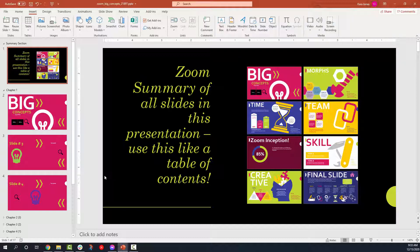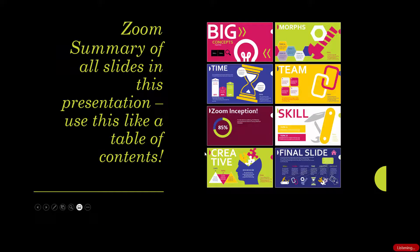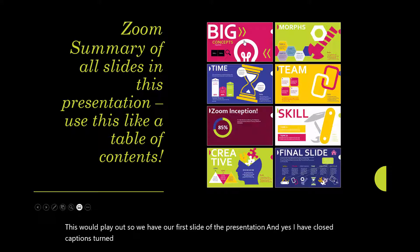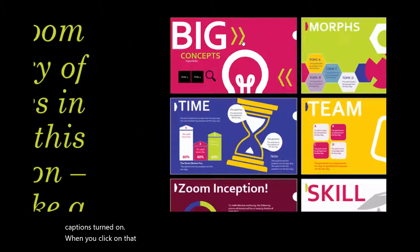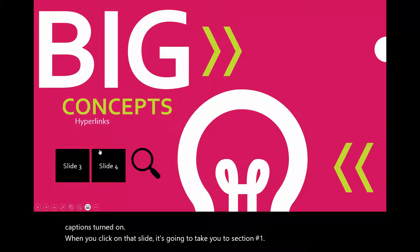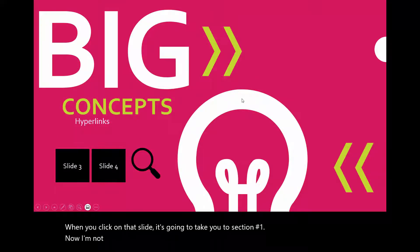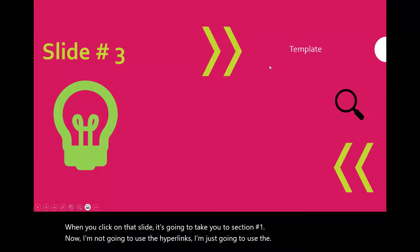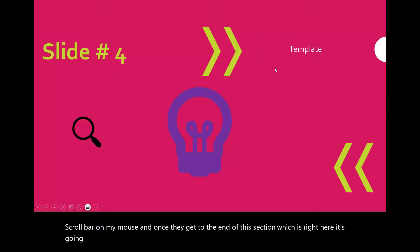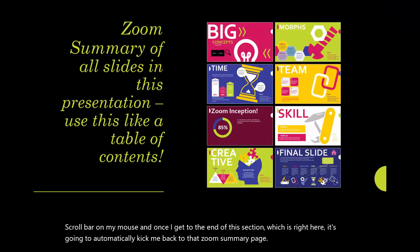So let's go ahead and play the presentation so you can see how this would play out. We have our first slide of the presentation, and yes, I have closed captions turned on. When you click on that slide, it's going to take you to section number one. Now I'm not going to use the hyperlinks, I'm just going to use the scroll bar on my mouse. And once I get to the end of this section, which is right here, it's going to automatically kick me back to that zoom summary page.